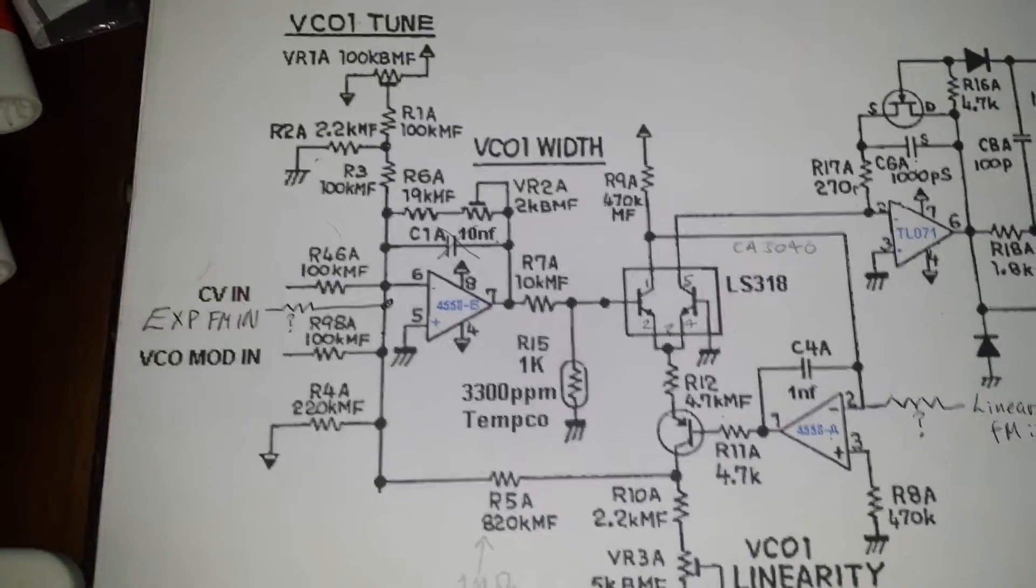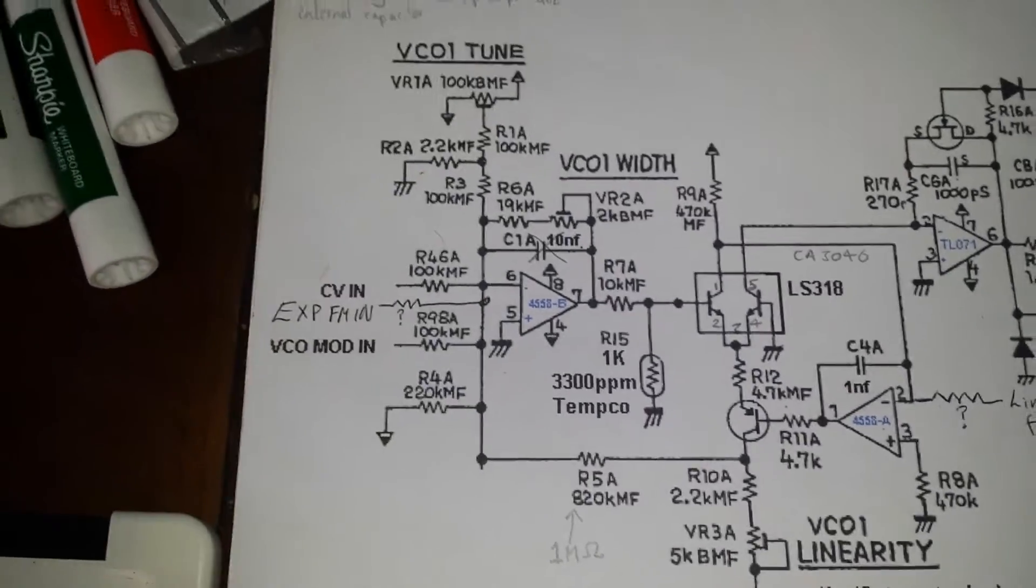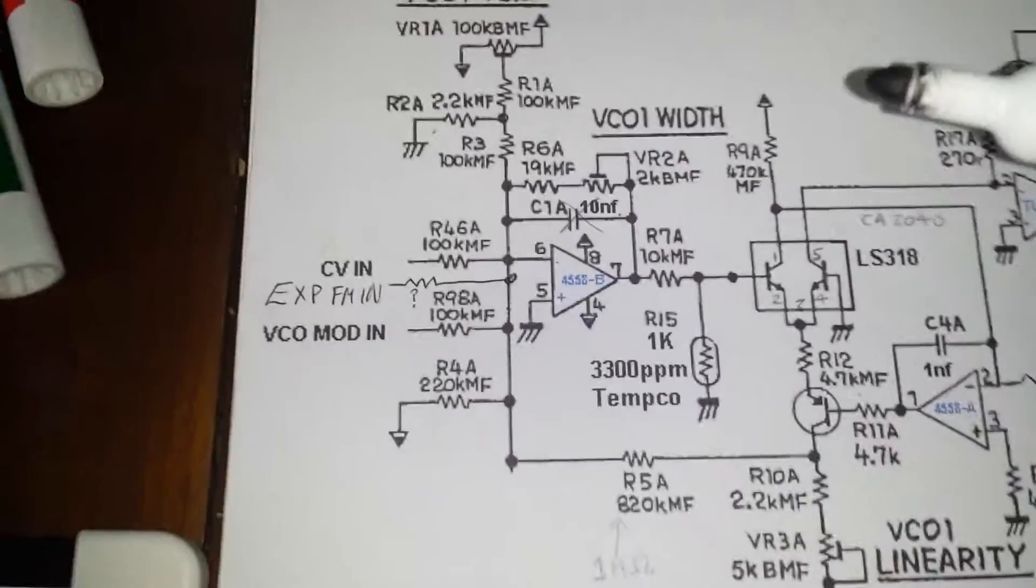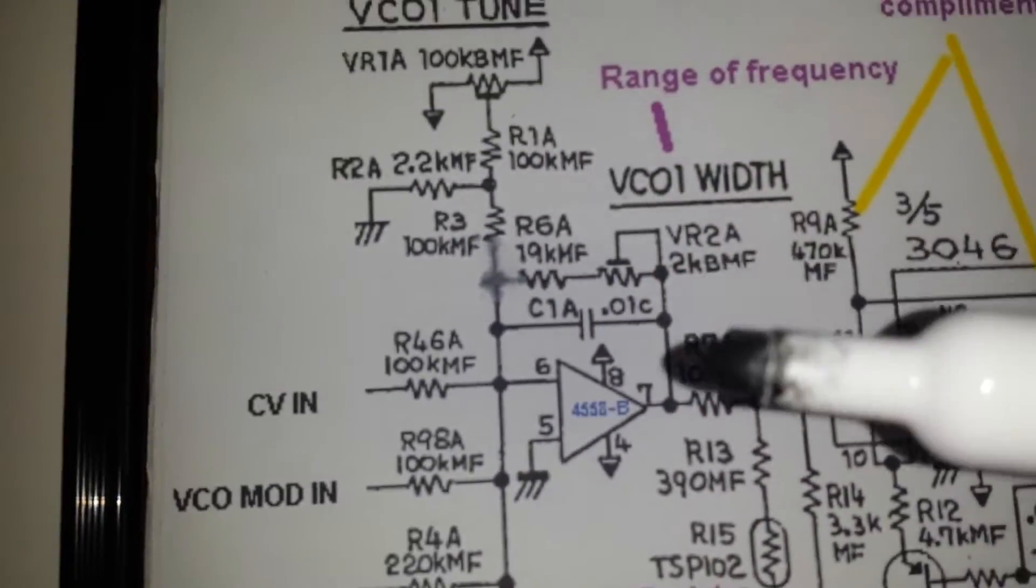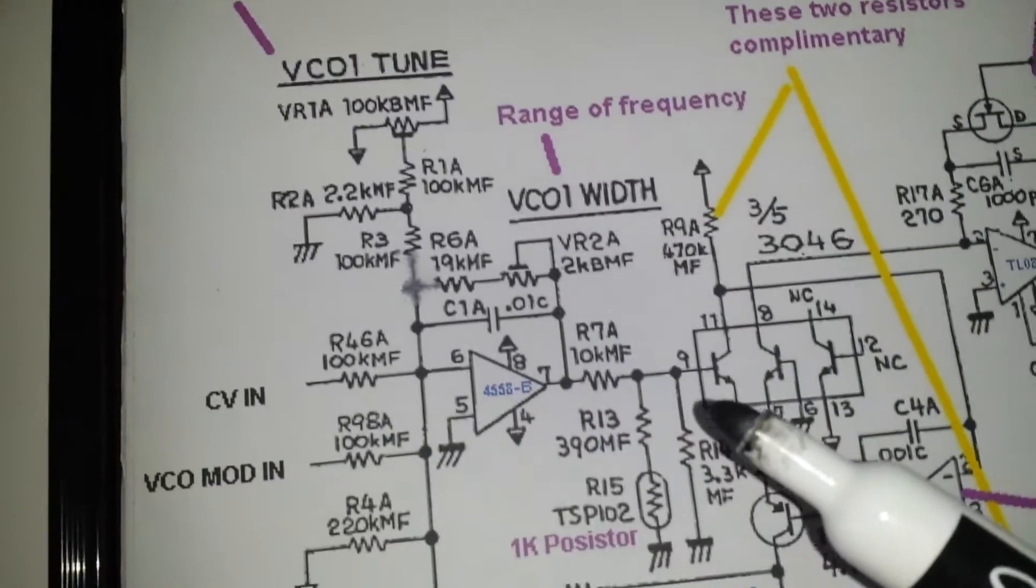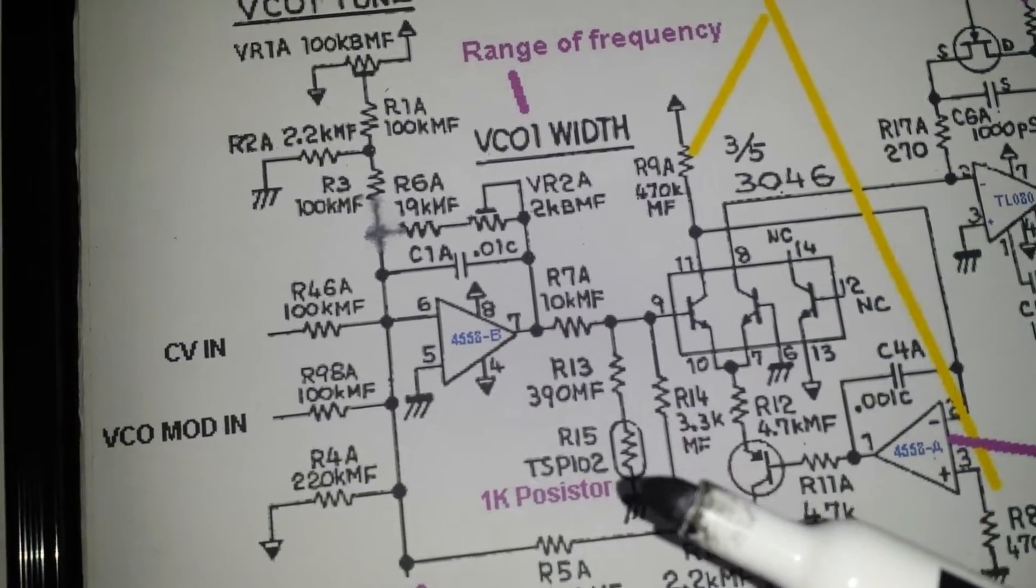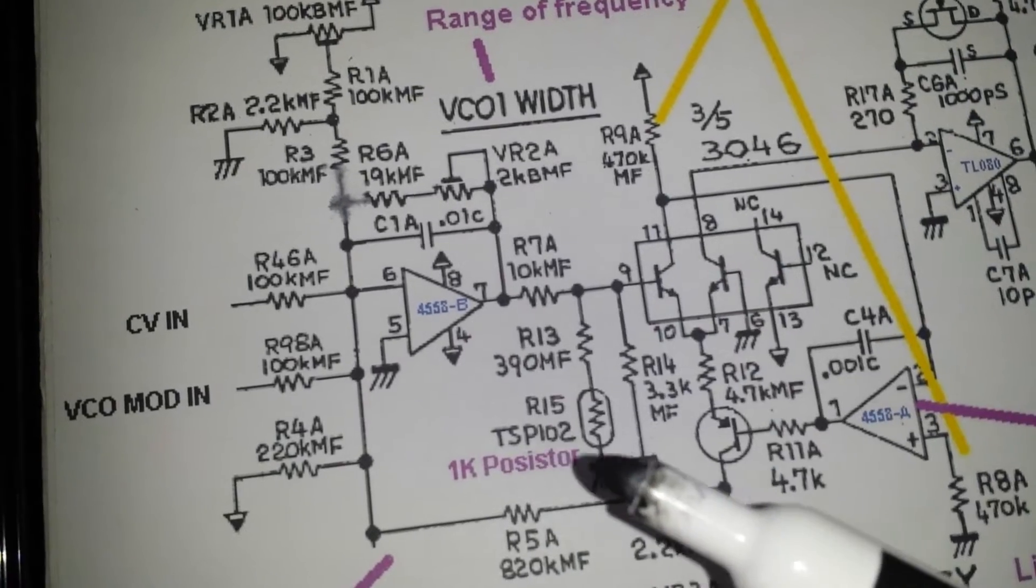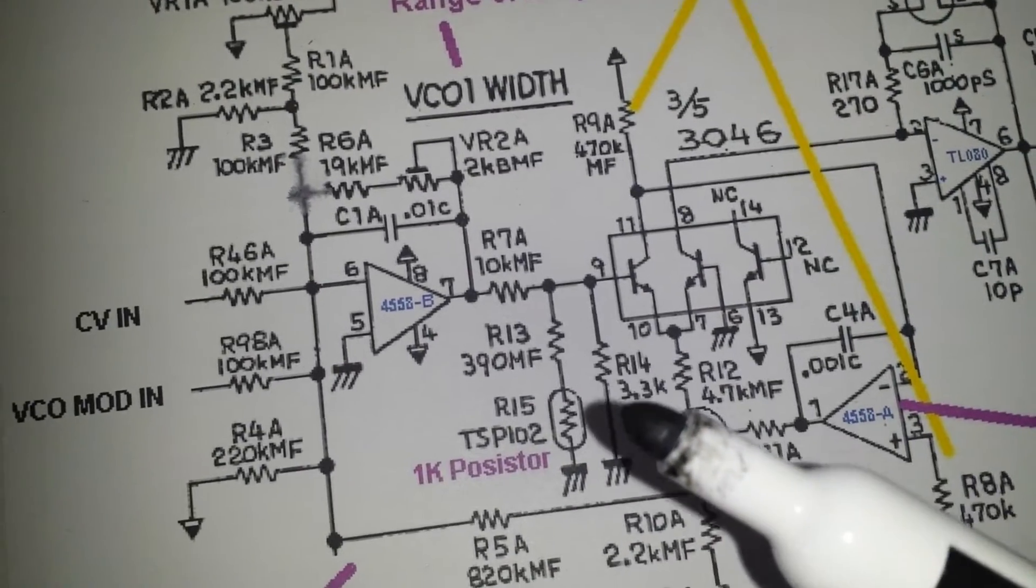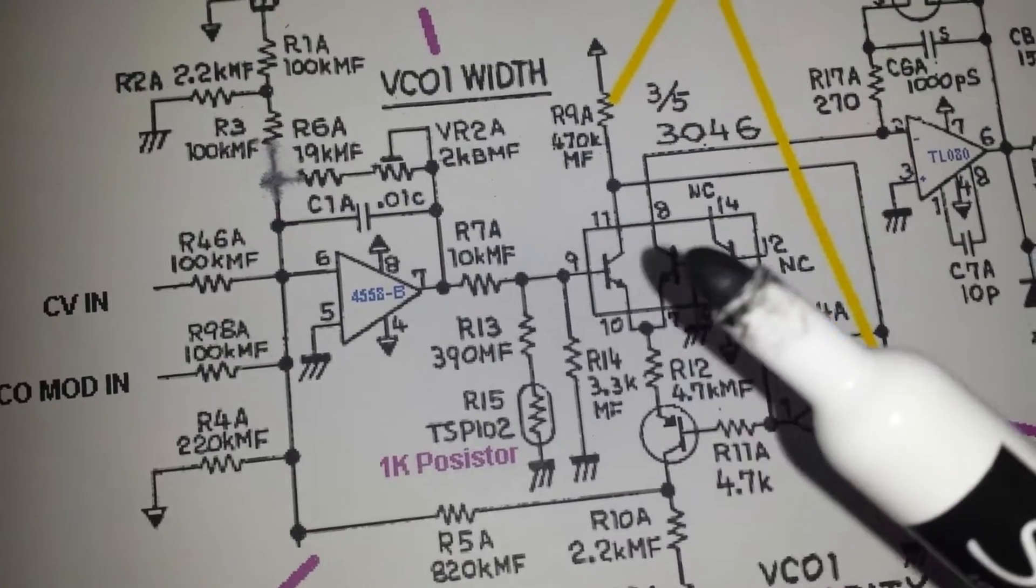There's just a couple of amendments I just wanted to kind of go through with you. For instance, if we look on this schematic here, which is the original one, we have these particular resistors here. We have R13, R14 and R15.